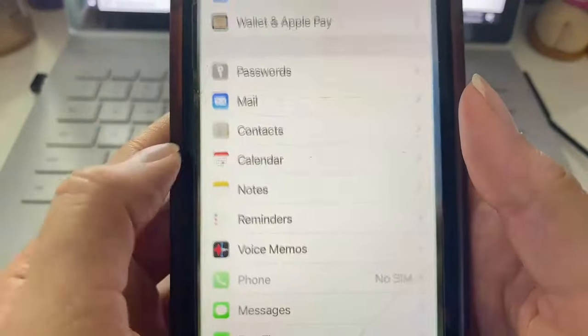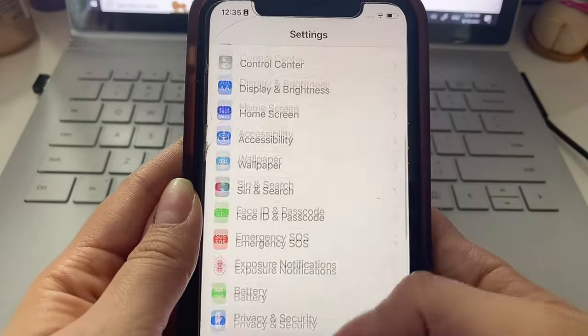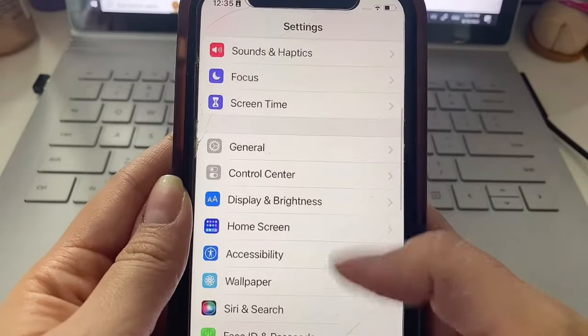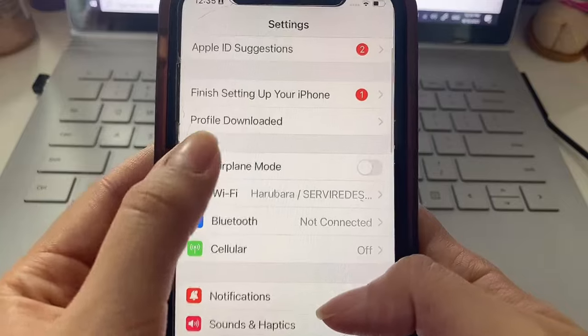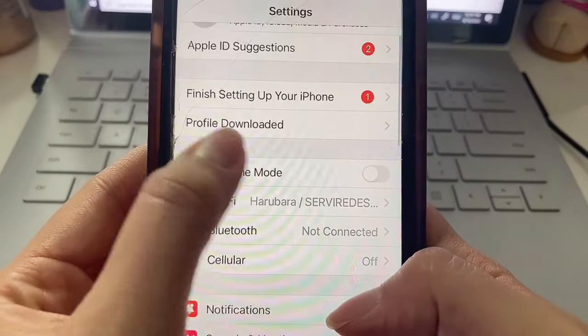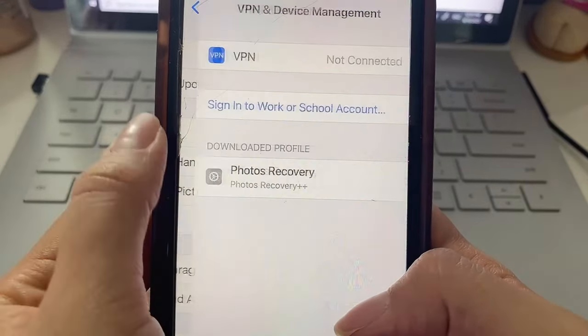Here we just want to look for that Profile Downloaded notification. If you're using iPhone it will most likely be at the very top over here. Once you find it just go ahead and click on it.